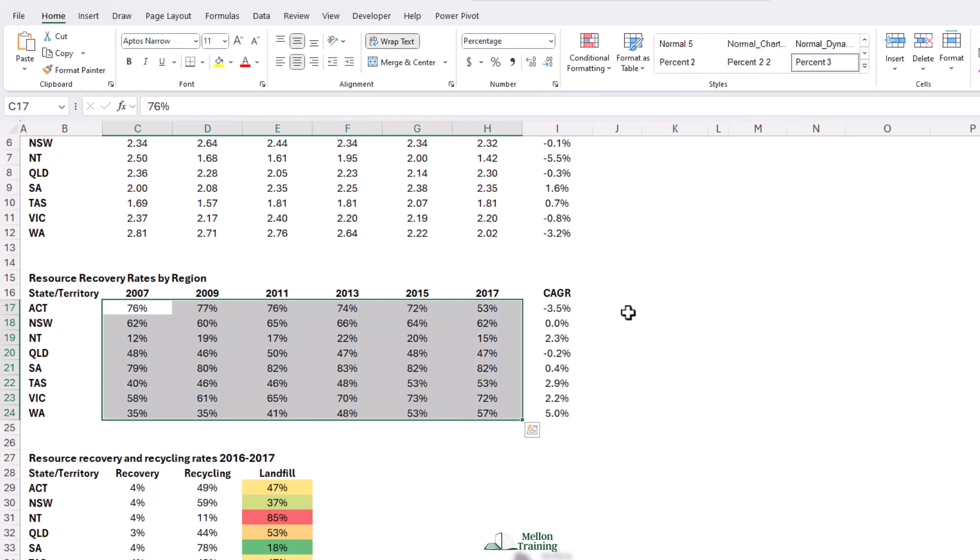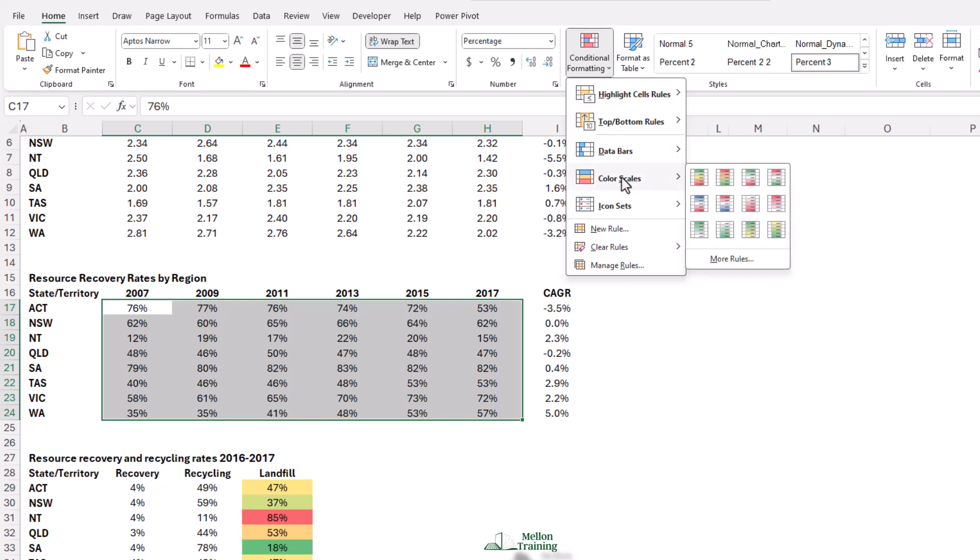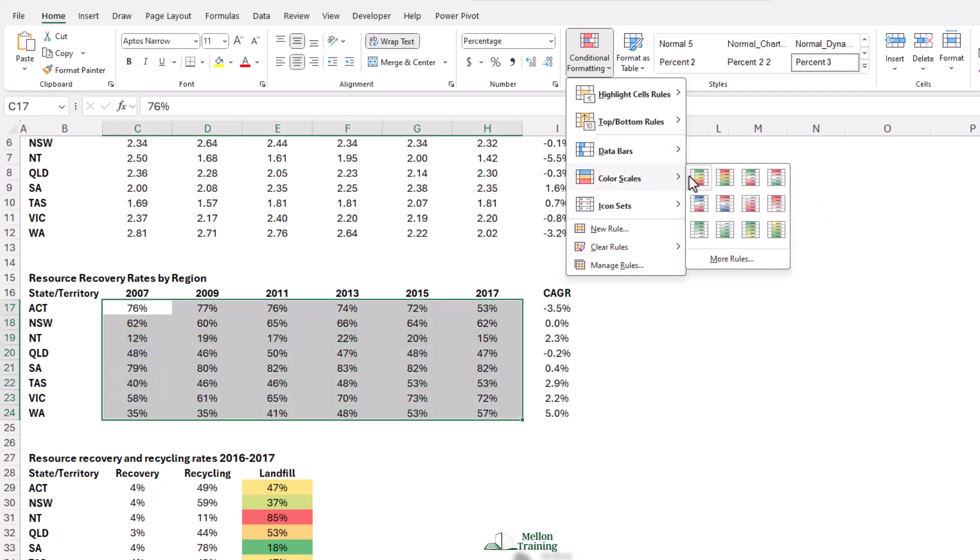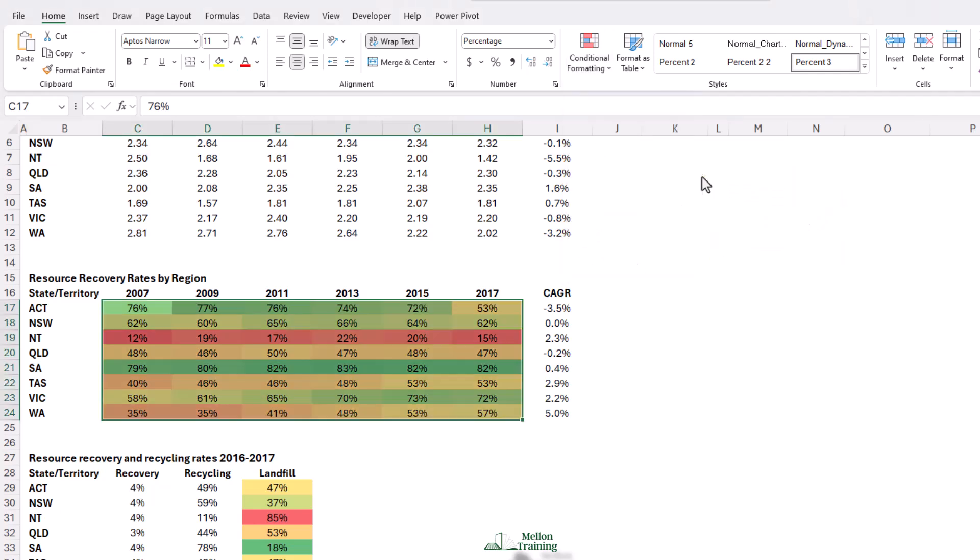Again, come to conditional formats. Resource recovery rates, and we want the high results recovery rates this time to be green. So, we're going to come down to the color scales, and I'm going to choose the first option this time. And there's our data nicely formatted.